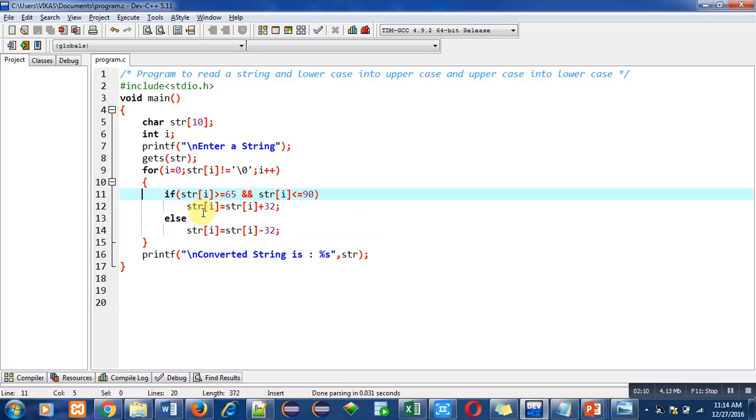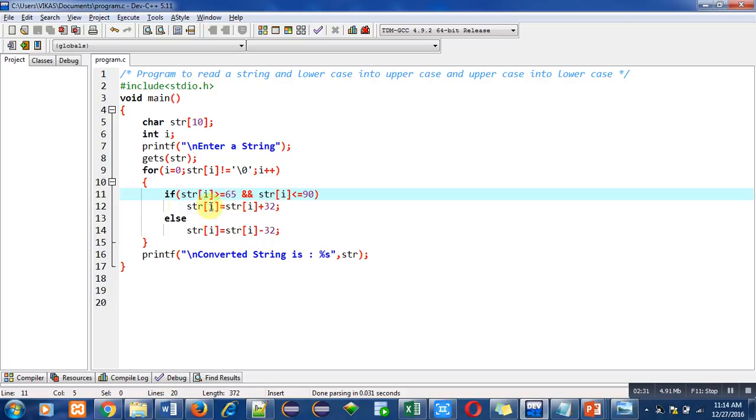Similarly, capital B's ASCII value is 66 and small b's ASCII value is 98, so again the difference is 32. In each uppercase and lowercase letter, the difference is 32. So for uppercase to lowercase conversion I have added 32, and for lowercase to uppercase conversion I subtract 32. With the help of this if-else combination, uppercase letters will be converted into lowercase and lowercase letters will be converted into uppercase.